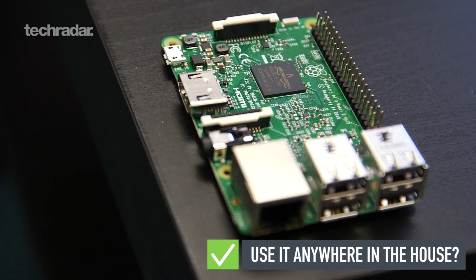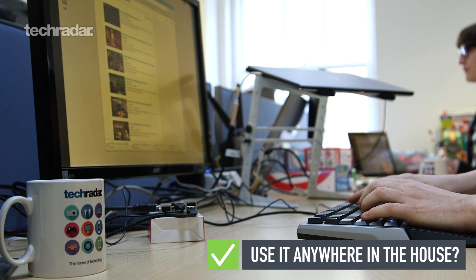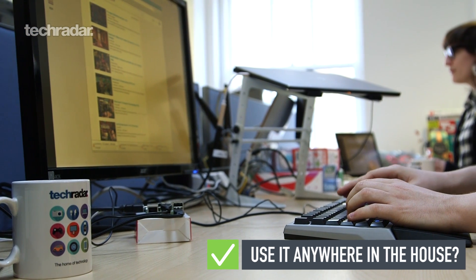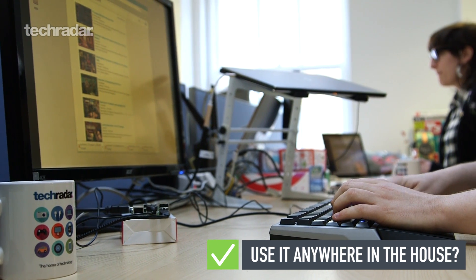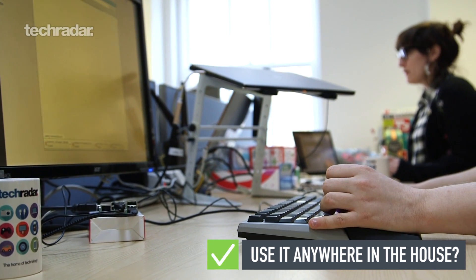The Pi also has Bluetooth for the first time, meaning you can connect a compatible keyboard and mouse to surf the web from the comfort of your sofa.